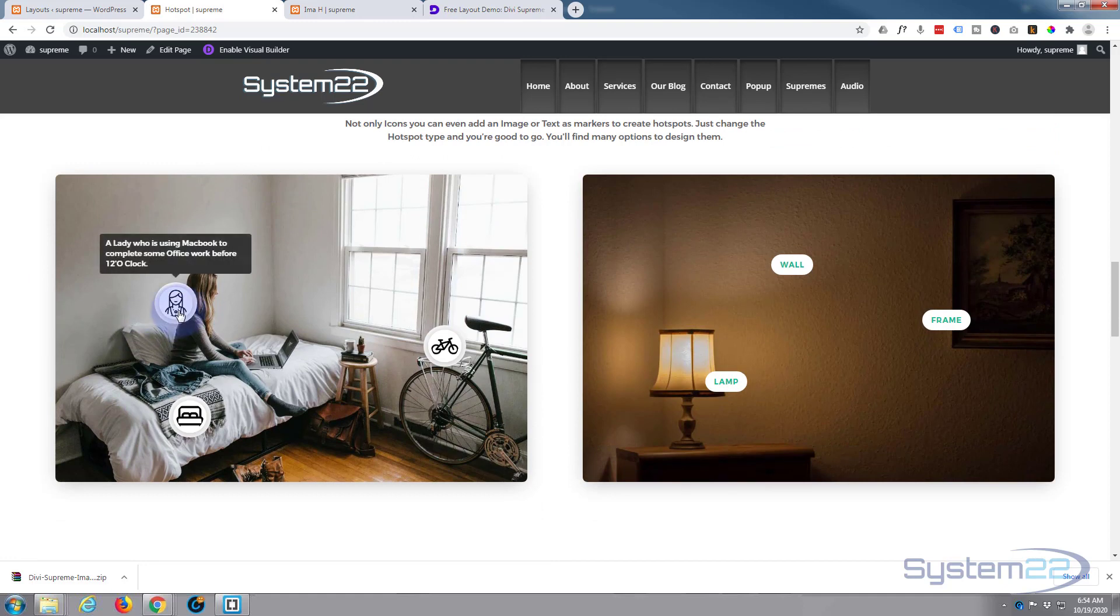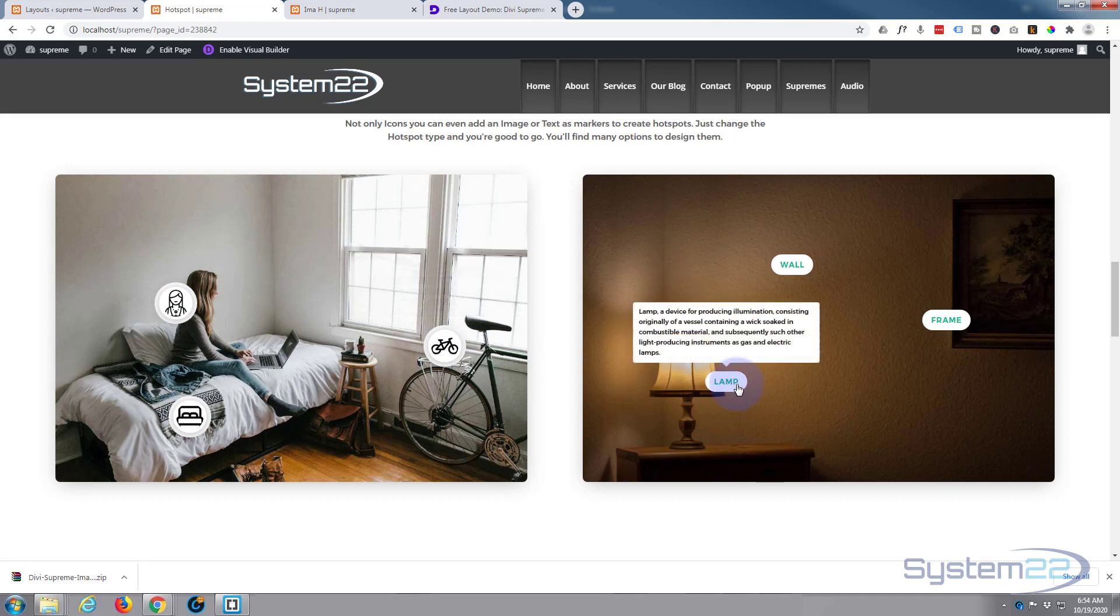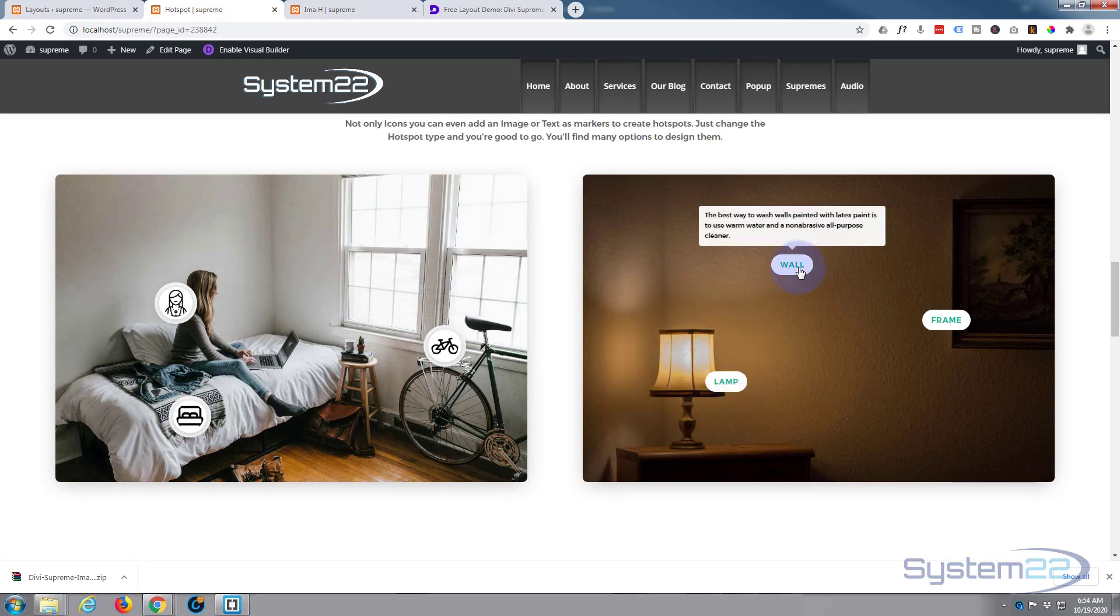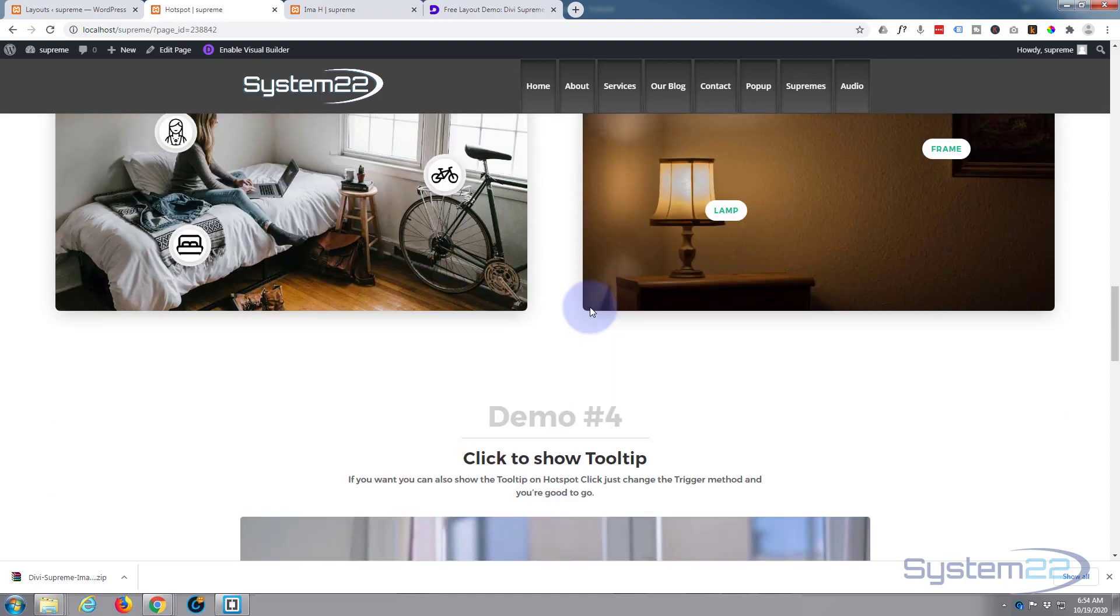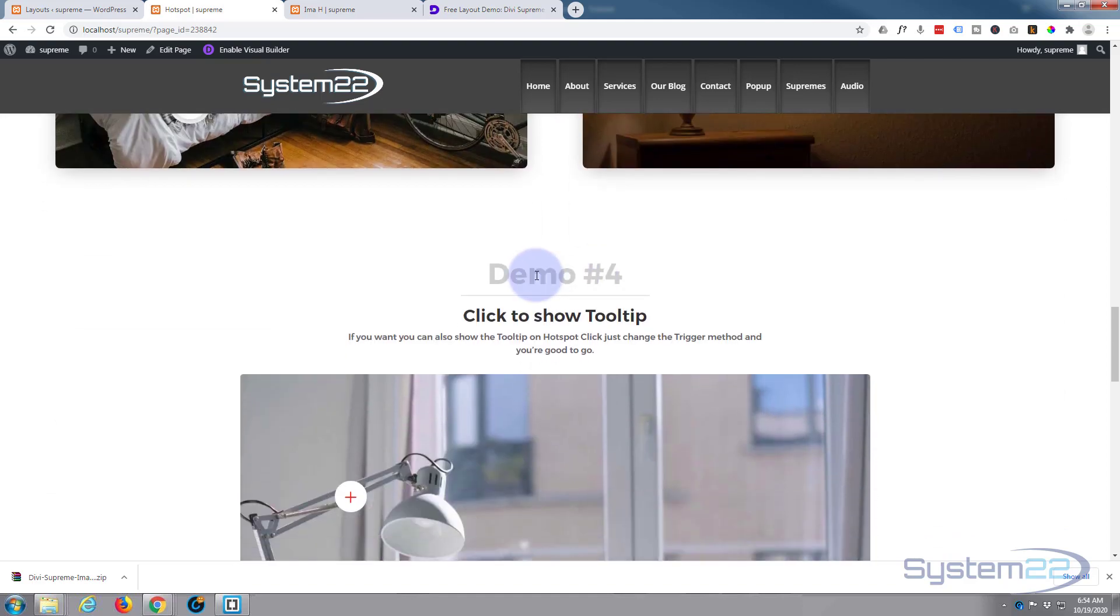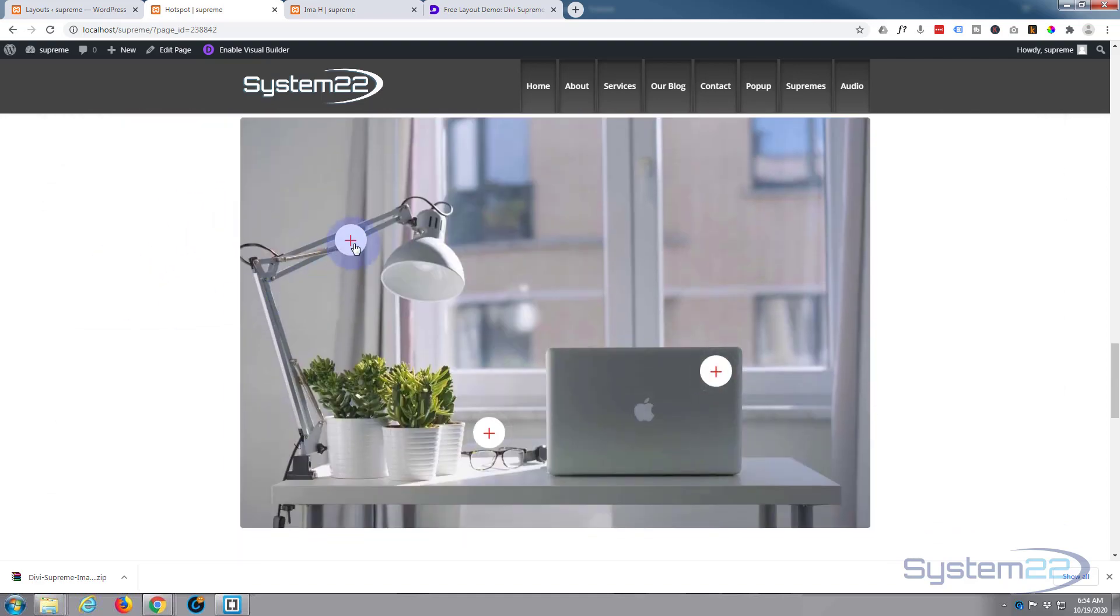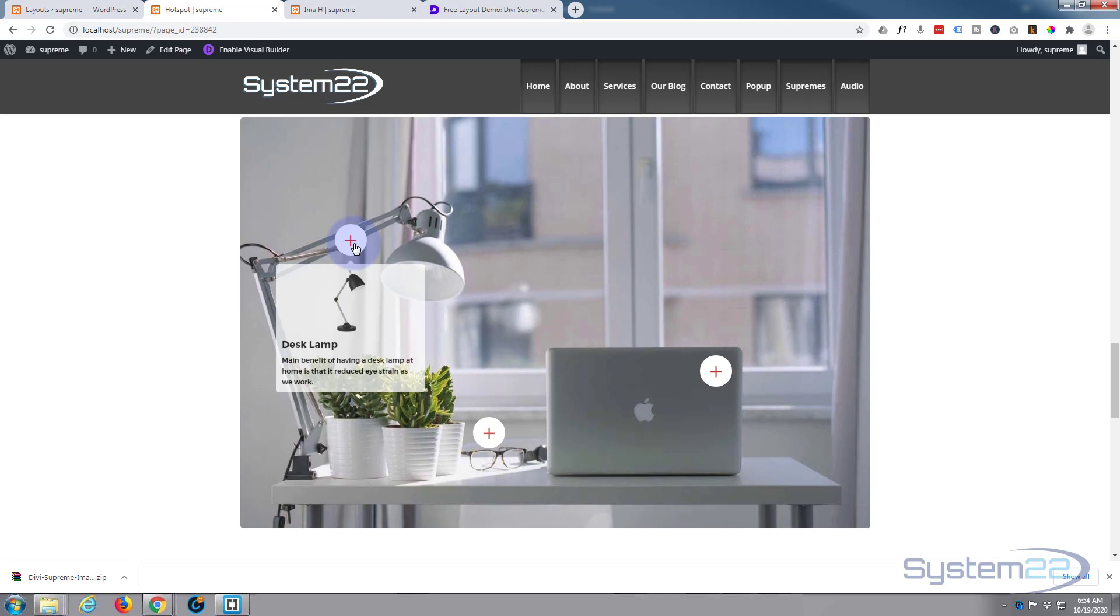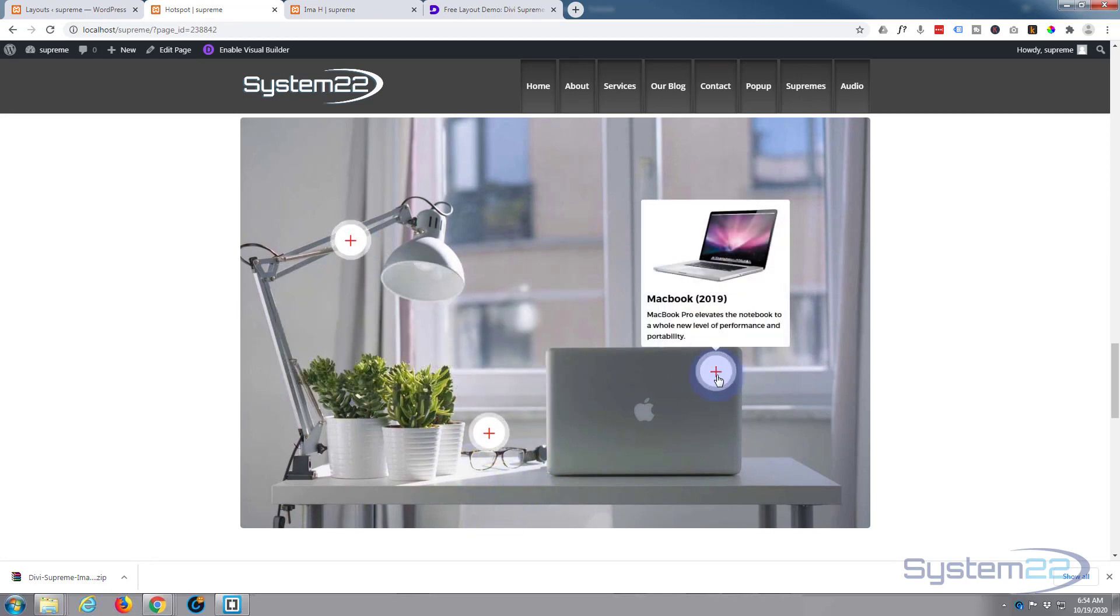And here they're using images and also text. And you can link these hotspots too, which is a fantastic feature. These, you actually have to click on it to show the tooltip.